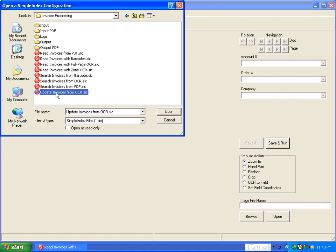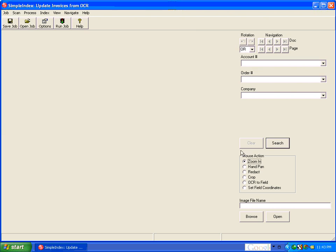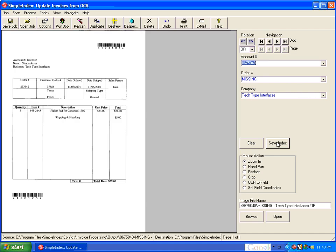so we open update invoices from OCR, and now we see the save and run button has turned into a search button. And we hit that, and it pulls back this document where we see the order number is labeled Missing.